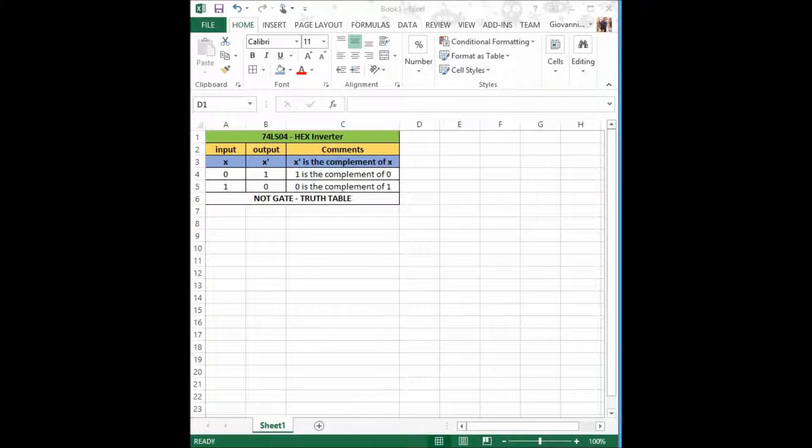Now I shall open a Logisim simulation to demonstrate the truth table. This will be a pretty simple example. All we shall need is a pin, a hex inverter, and an LED or light emitting diode.